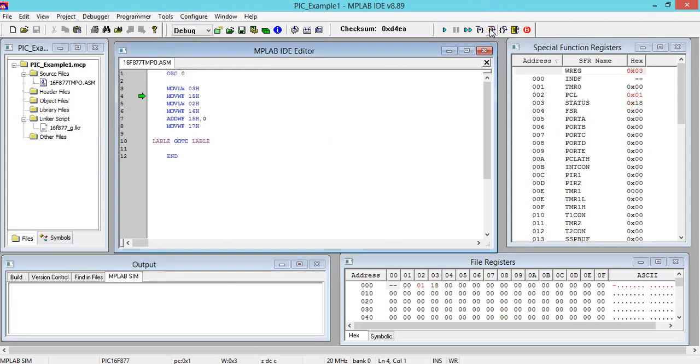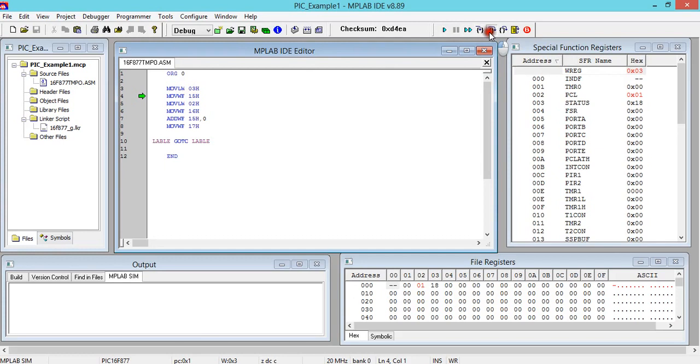Now I would like to execute this. I'll click on Build here. You can see the execution is going on. So you should get Build Success. Once you get Build Success, click on Debugger, select Tools, MPLAB SIM.